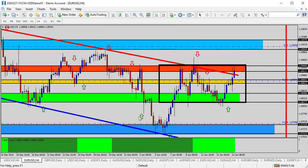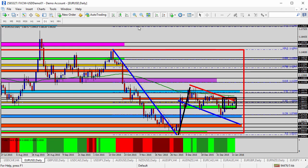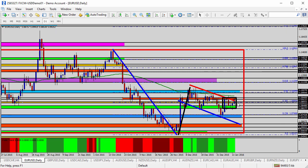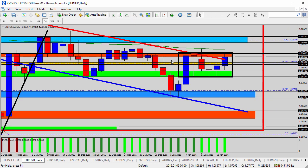Moving on over to the euro dollar — a similar situation, but we've seen a significant rise here for this currency pair. On the daily, you see the fall, the rise, and then the falling channel. Most importantly it's going to be where this black box is, down at the bottom right-hand side of the chart. Zooming in, the market has spent 6 days finding resistance at the orange zone, support at the green shaded area.